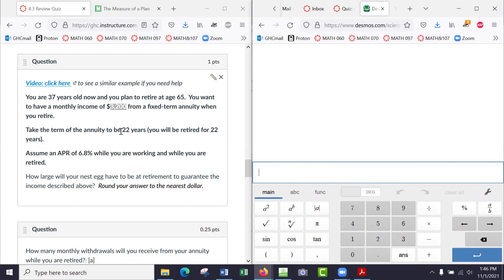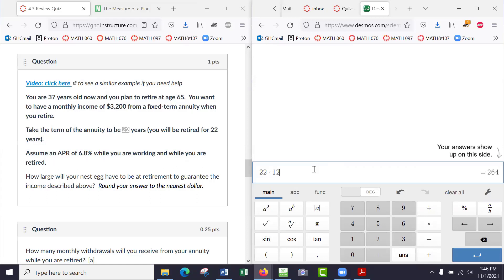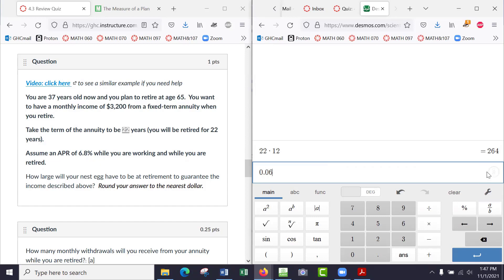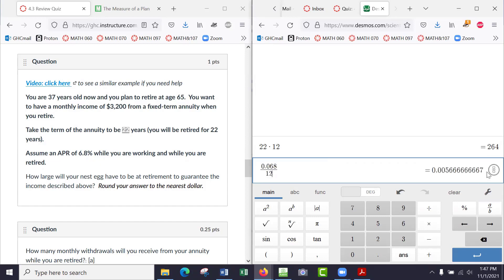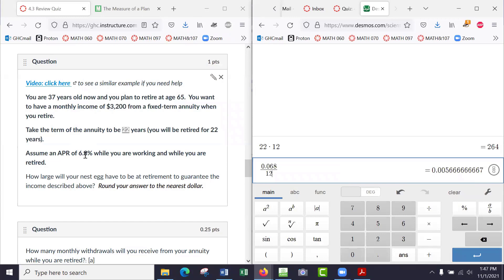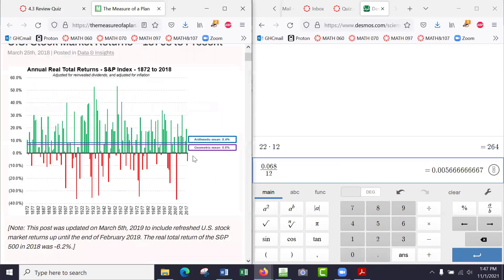So T, we'll start with that—22 years times 12 months. So 264 of these annuity payments while you're retired. Interest rate: 0.068 divided by 12. That's 0.068 over 12, that's the interest rate.